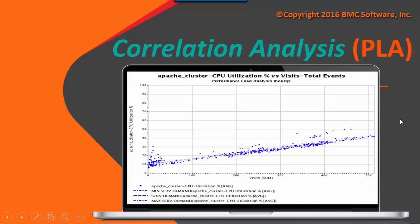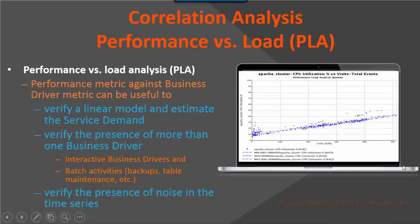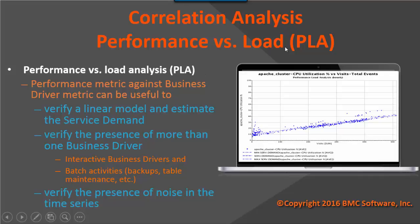There are many different correlation analyses that you can create, but this session is going to purely focus on looking at some type of measured data against some type of KPI. We call this a performance versus load, PLA, correlation analysis.